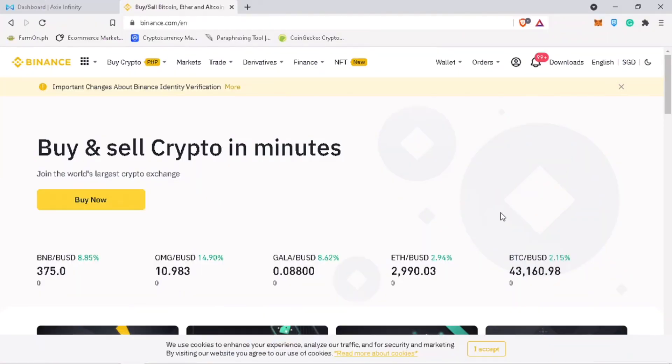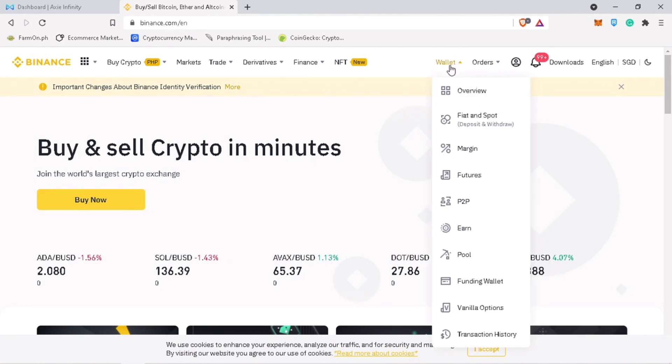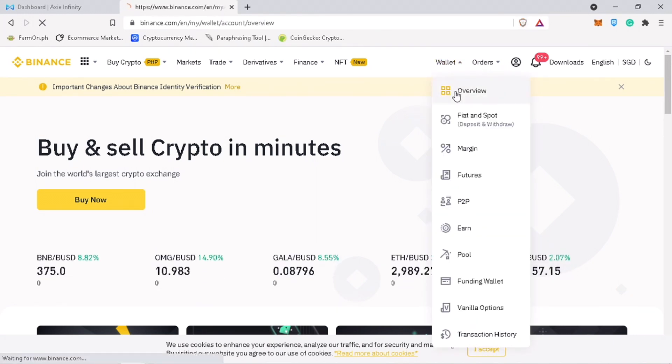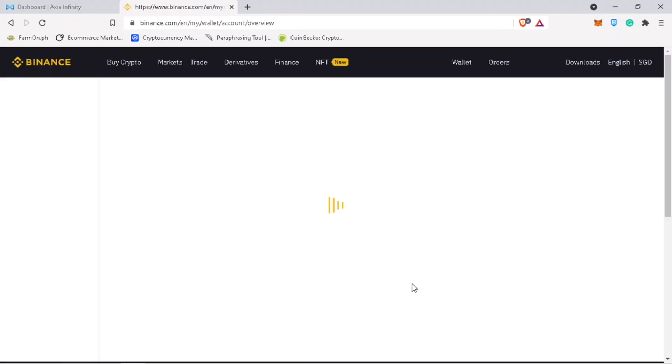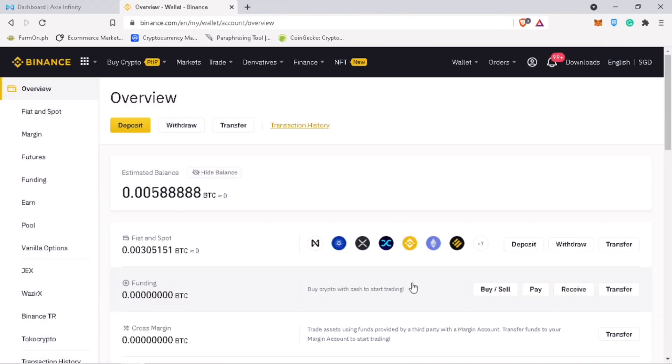Open your Binance account and copy your SLP token deposit address. To do it, go to wallet and then overview. Click deposit.